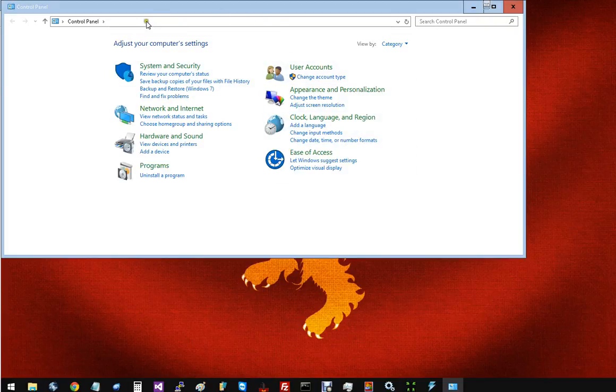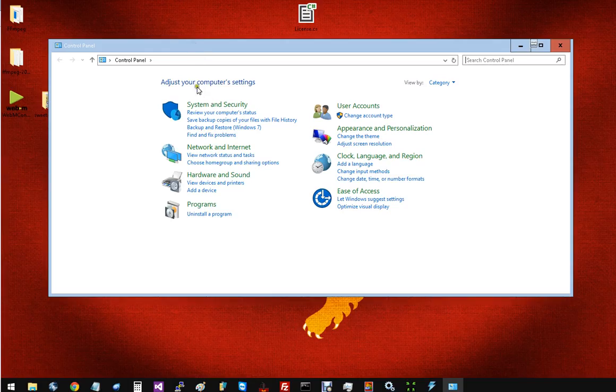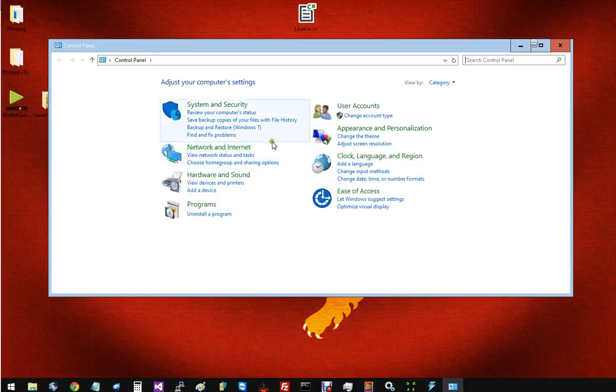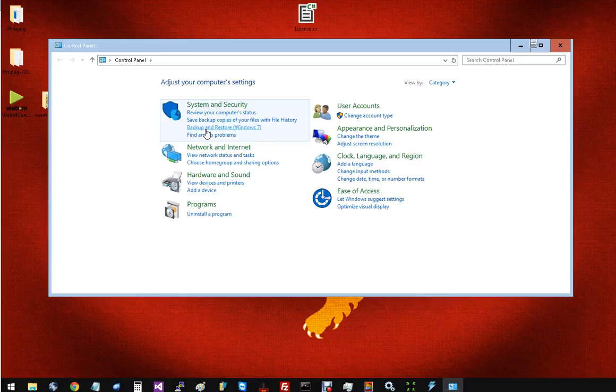Real easy from here, we're going to go to this first section, the system and security. And down here you see where it says backup and restore. We're going to go in there.